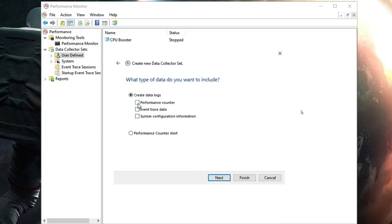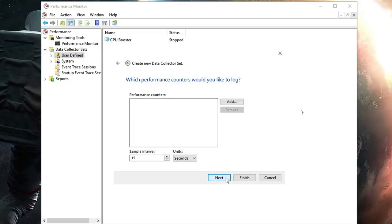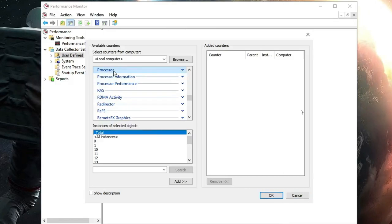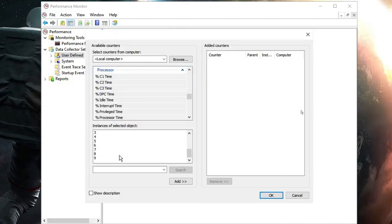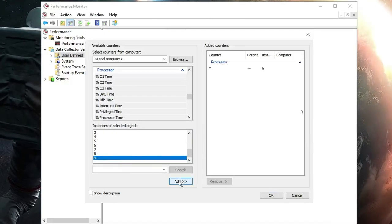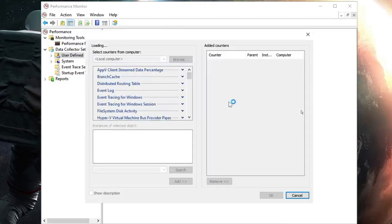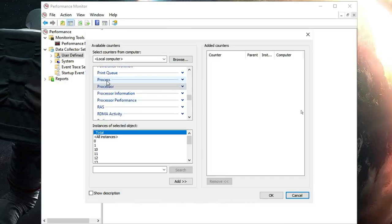In the Create Data Logs section, check the option for Performance Counter and click Next. Click on Add, look for Processor, and expand its options. Scroll down to the very bottom and select the last number, then click Add. Once added, click OK. Click Add again, and this time above Processor you will find the Process option — click on it and expand it.